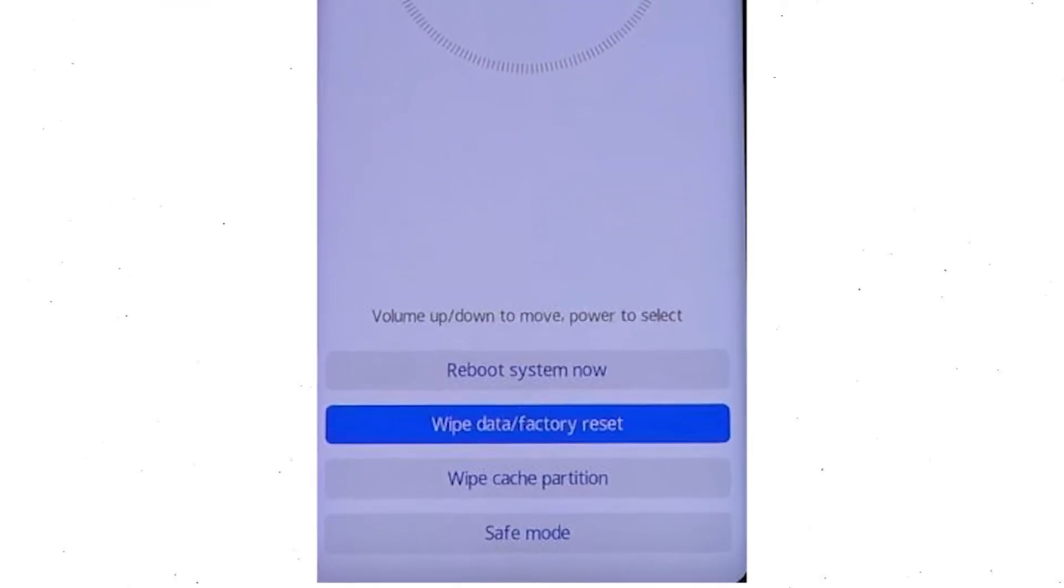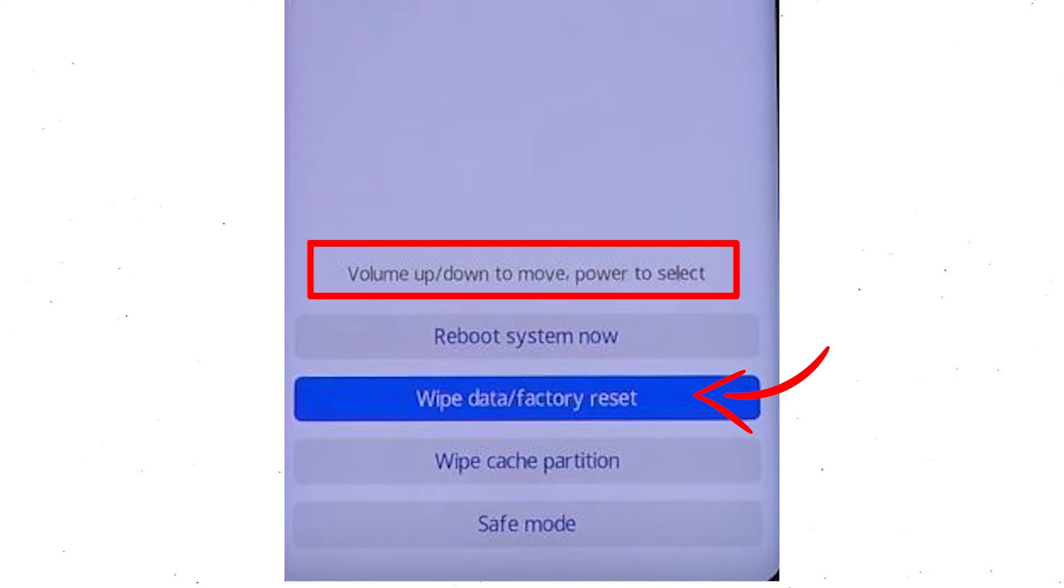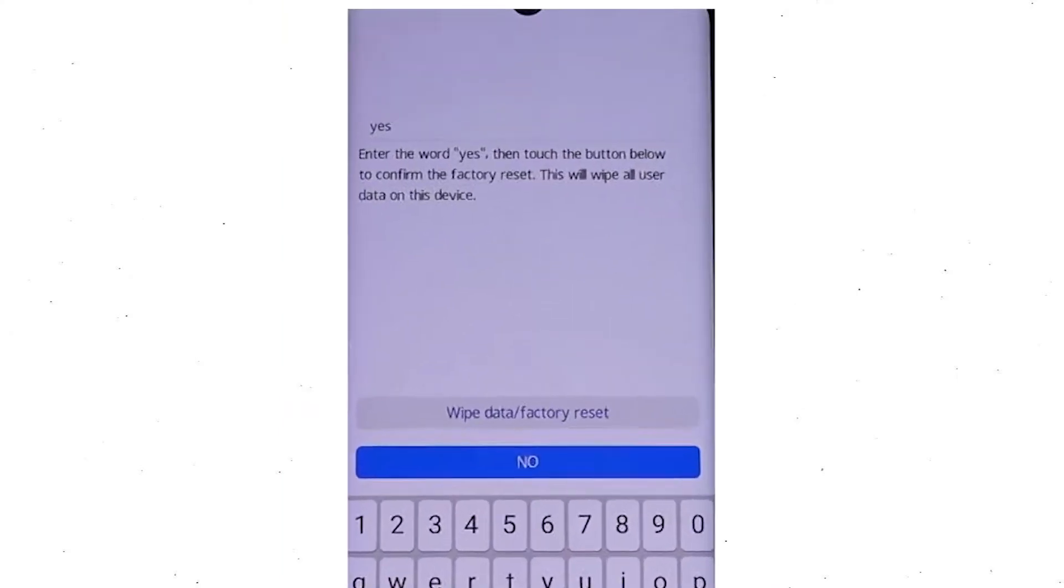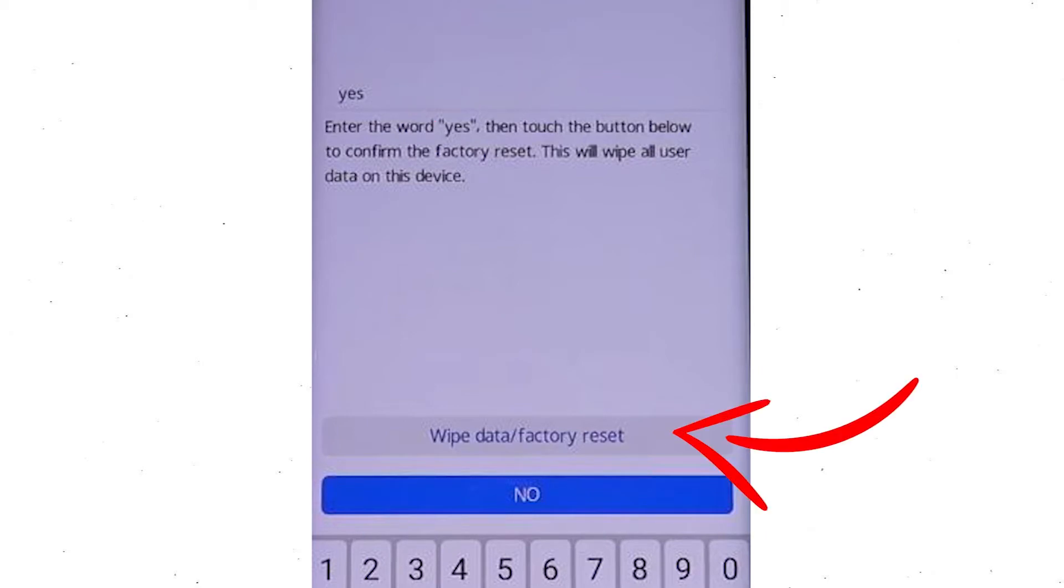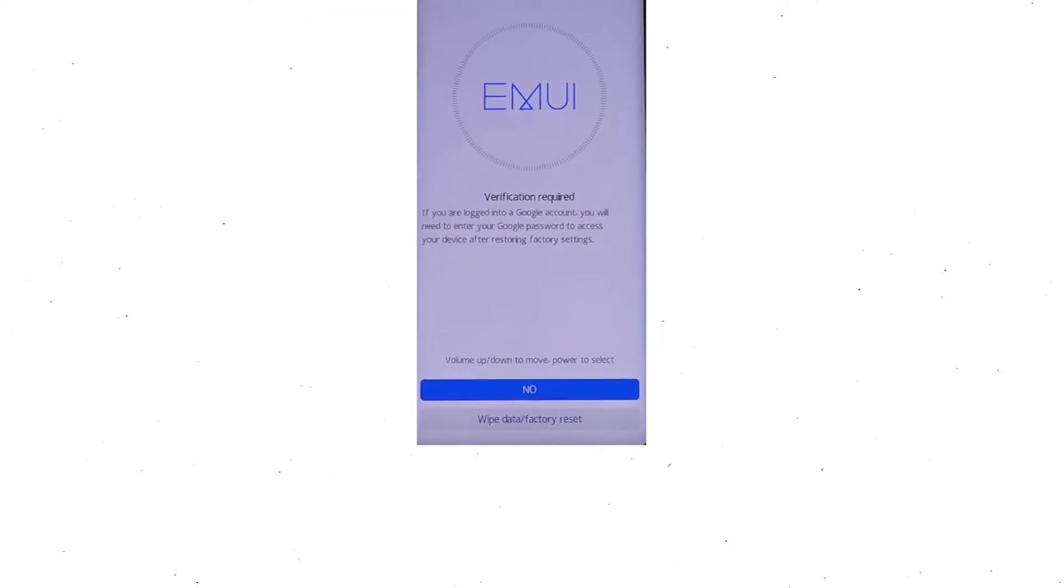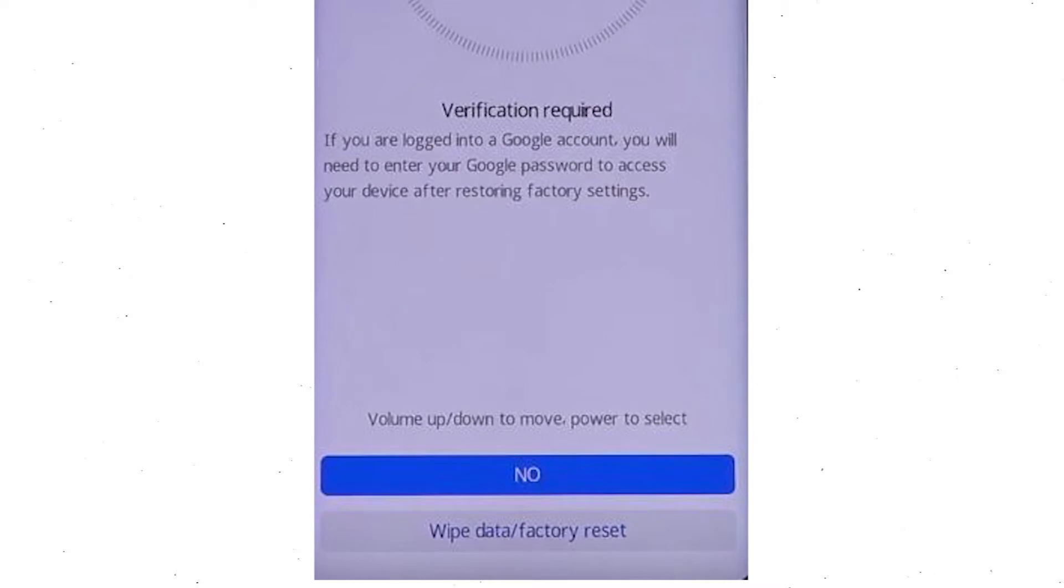Afterward, choose to wipe data and factory reset option by using volume buttons to select the option and the power button to accept it. Now enter the word 'yes'. Next, select wipe data and factory reset option. Then you will see Google verification required. Choose wipe data and factory reset.